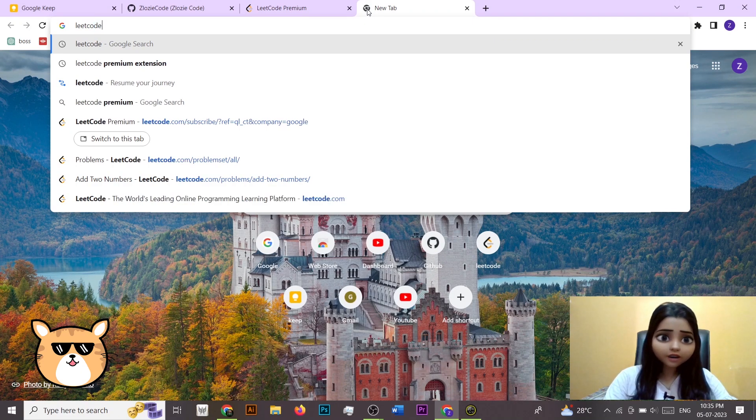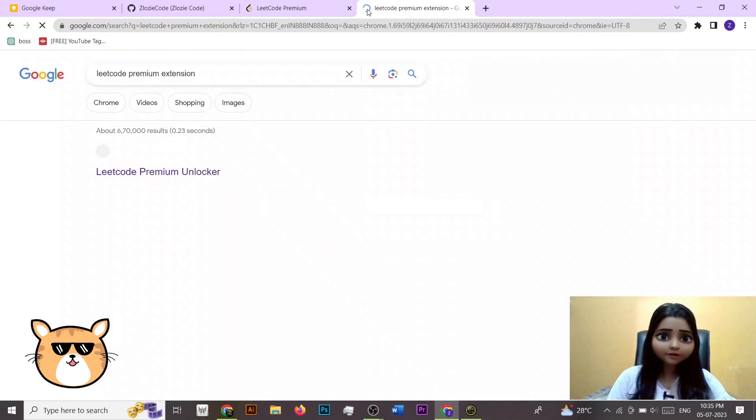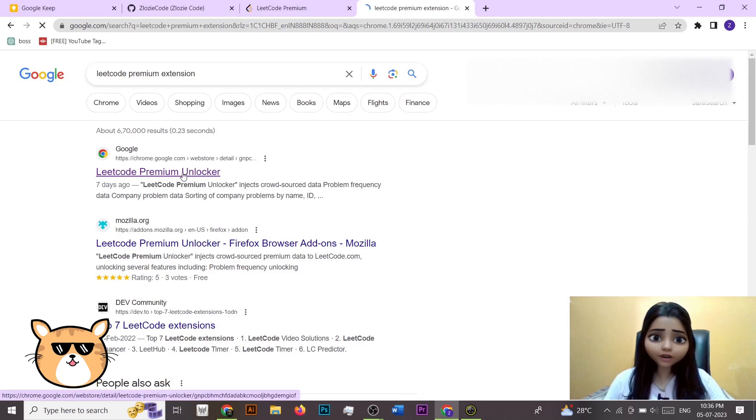Just type 'LeetCode premium extension' and you can see the first link that is LeetCode Premier Unlocker.